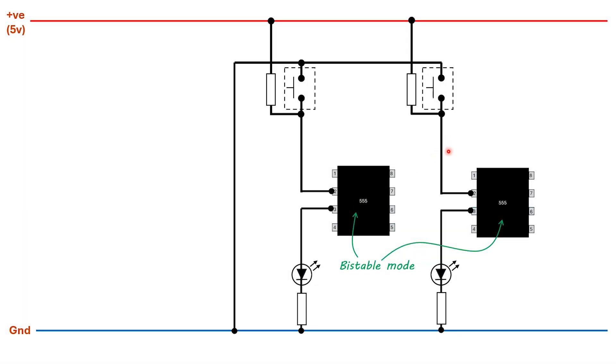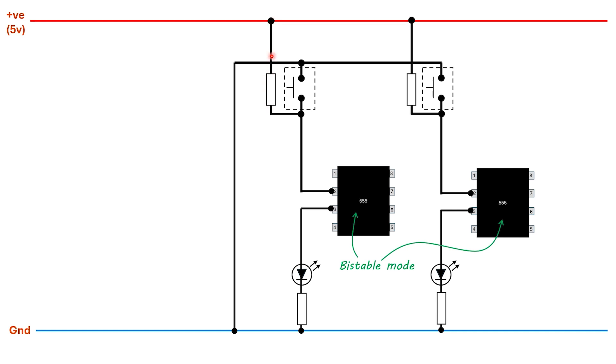We've already seen a circuit that can do this for us, which is the 555 timer chip wired up in bistable mode. I've simplified things by only showing the connections we're interested in. Things have changed slightly in terms of wiring. Rather than have the button connected to the positive supply rail, we have a pull-up resistor connected to the positive supply rail which is holding pin 2, the trigger pin of the 555, high.